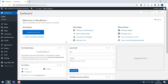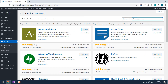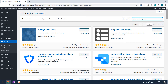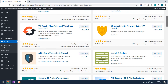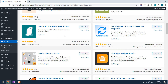Let's add a plugin to change the table prefix. Go to Plugins, then Add New, and search for "change table prefix". We are going to use this plugin: Brozzme DB Prefix and Tools Add-ons. Install and activate the plugin.